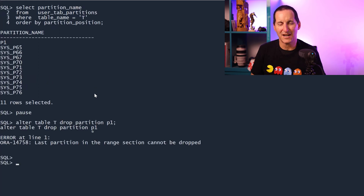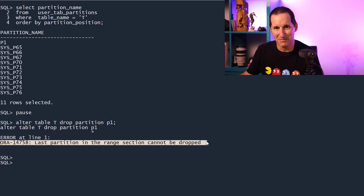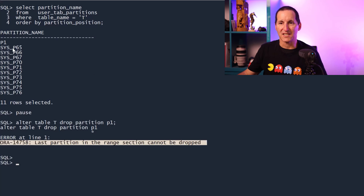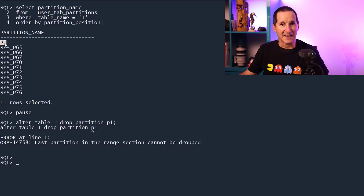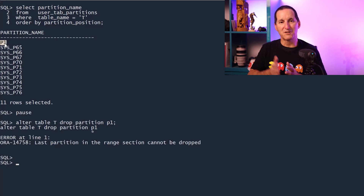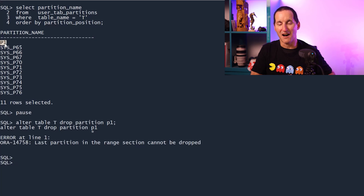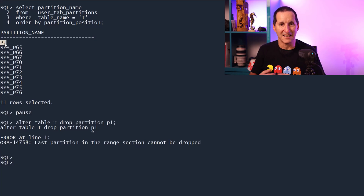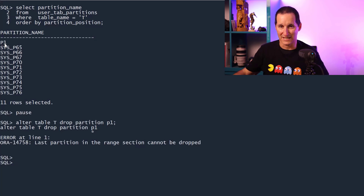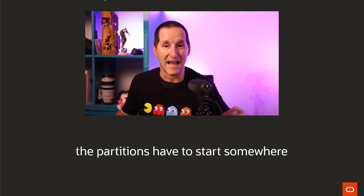What happens if I try to drop partition P1? It actually says the last partition in the range section cannot be dropped. You can't drop this partition. And the reason is, back in 11g, this is what we call the anchor partition. This is the partition that says all others will be a multiple of the interval size starting from this point. Therefore, if you were to take that partition away, I would no longer know where the partitions start, and therefore we block it — we wouldn't allow you to do it.